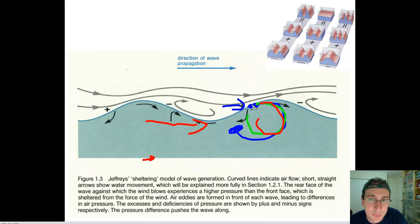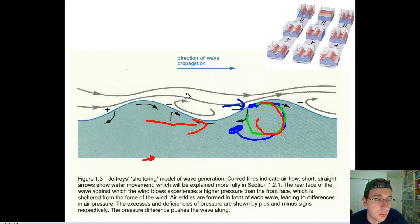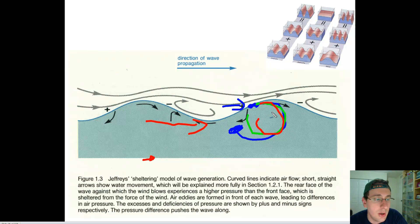So these two theories are just two different ways of looking at what actually causes wave motion to propagate. One talks about eddies formed because of pressure differences in the air which push the wave, and the other talks about collisions between particles and the elasticity of water bringing it back into a back and forward motion.